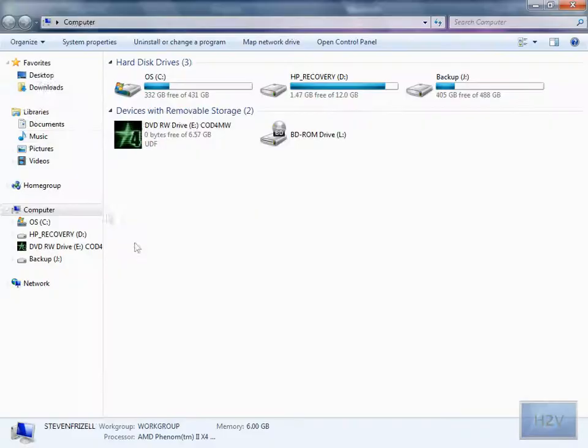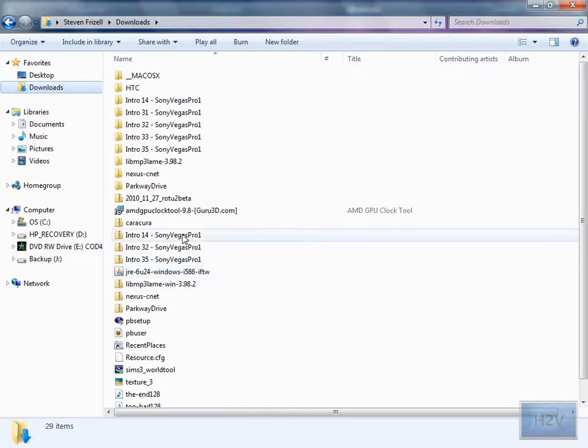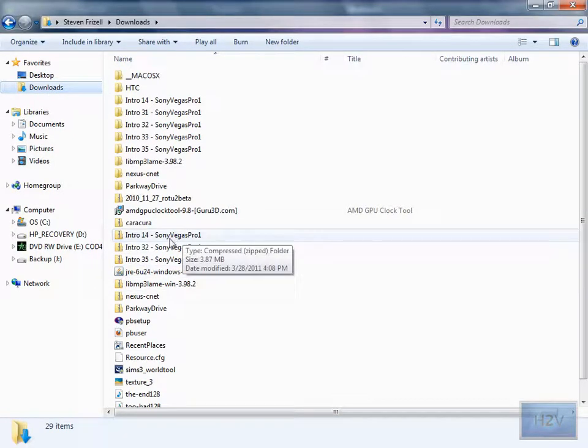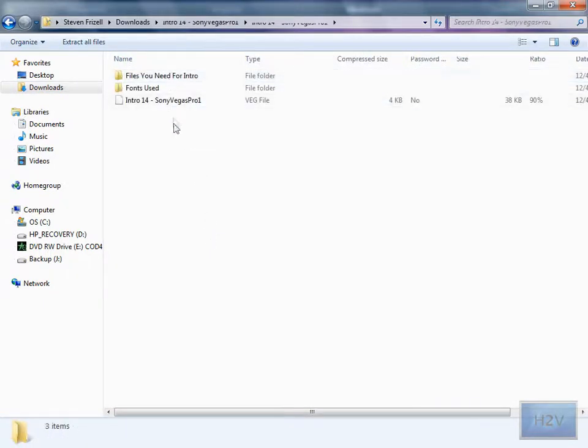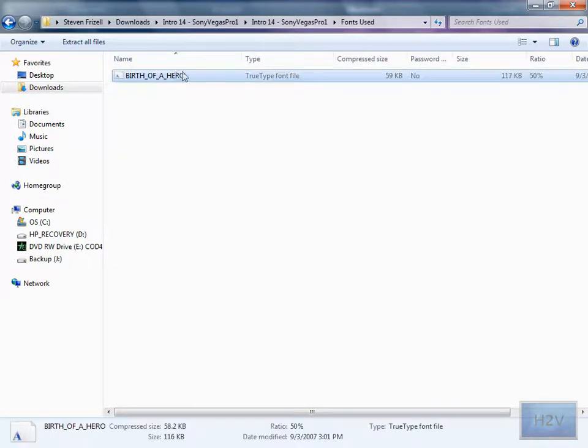Now you can download fonts, just google fonts that you can download and a lot of them are free. You just download it and when you do download one it will be like a true type font file.